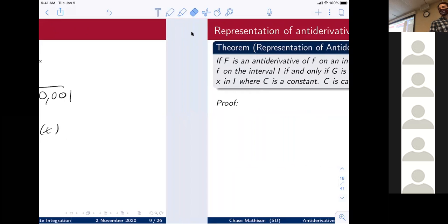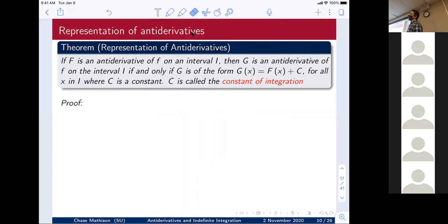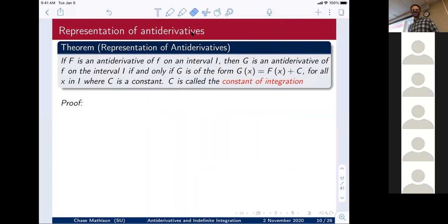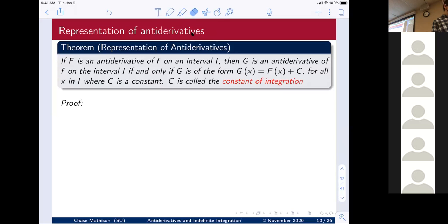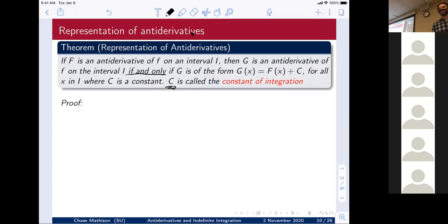This next theorem tells us what all anti-derivatives look like. If capital F is an anti-derivative of little f on an interval I, then capital G is an anti-derivative of little f on I if and only if G(x) = F(x) + c for all x in I, where c is a constant. The c is called the constant of integration, and it's very important.